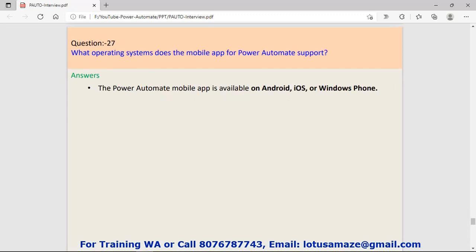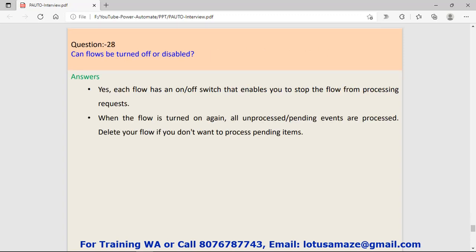Question number twenty-seven: What operating system does the mobile app for Power Automate support? The Power Automate mobile app is available on Android, iOS, and Windows Phone. Question twenty-eight: Can flows be turned off or disabled? Answer is yes. We can turn off or disable flows. But when the flow is turned on again, all unprocessed and pending events are processed. Make sure if you don't need the flow, then delete it.